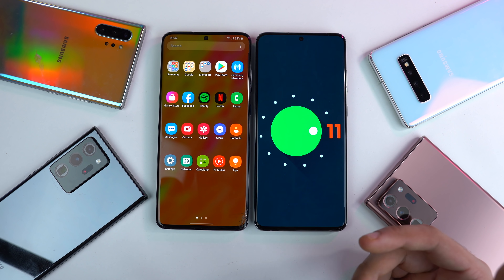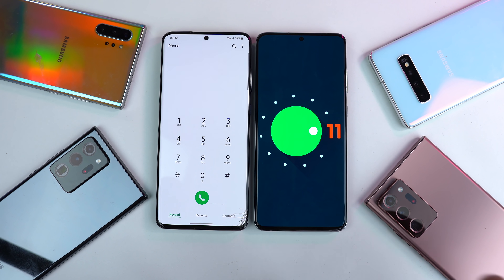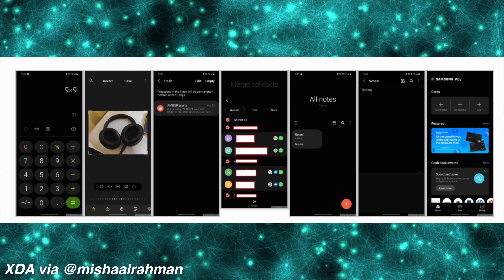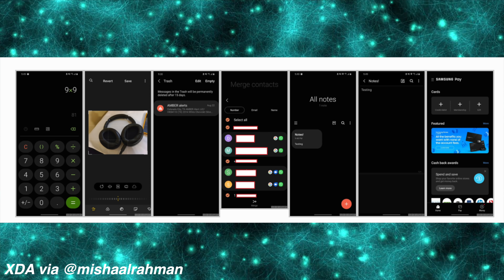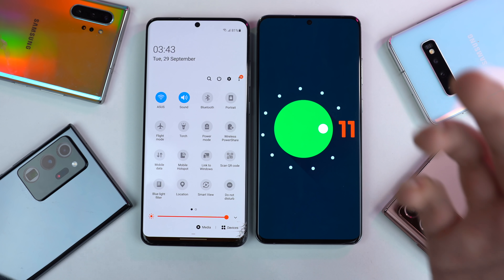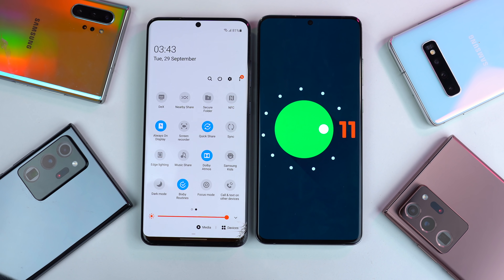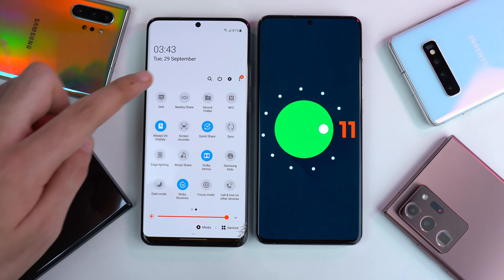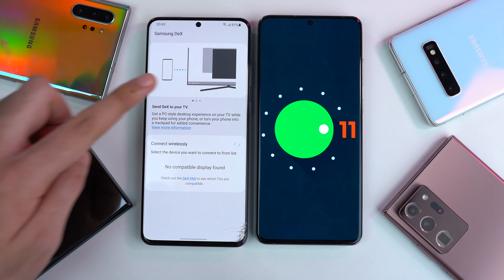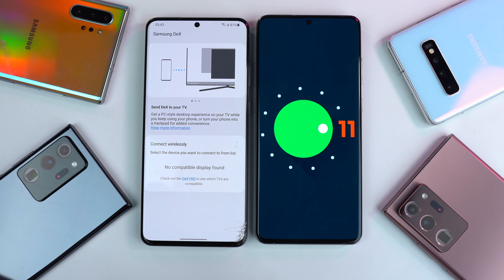As always, every stock application is getting a UI redesign. If you want to see every application screenshot individually, do check out the XDA link — you do have to update some of these apps separately in order to get the new UI. One of the exciting features of One UI 3.0 is the wireless DEX capability. Samsung implemented this on some devices with One UI 2.5, and this is definitely coming to all Samsung phones that can run One UI 3.0 and support DEX capability.